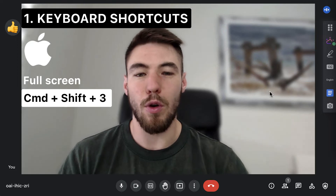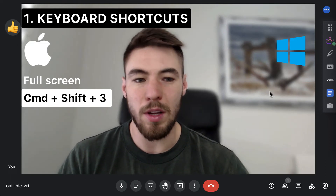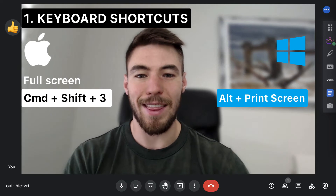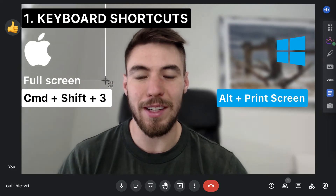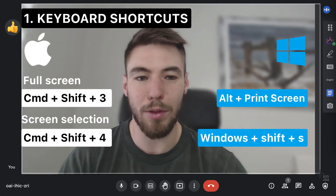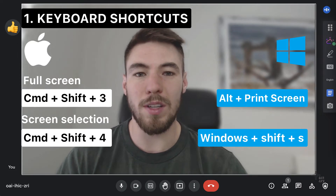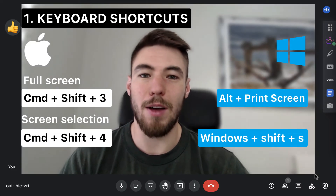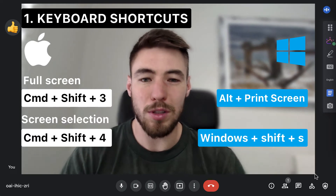If you're using a Windows computer, that would be Alt Print Screen. Or if you want to just take the image itself and maybe just get the video frame, you can press Command Shift 4 on Mac or Windows Shift S on Windows, and that'll allow you to take a screenshot of a portion.